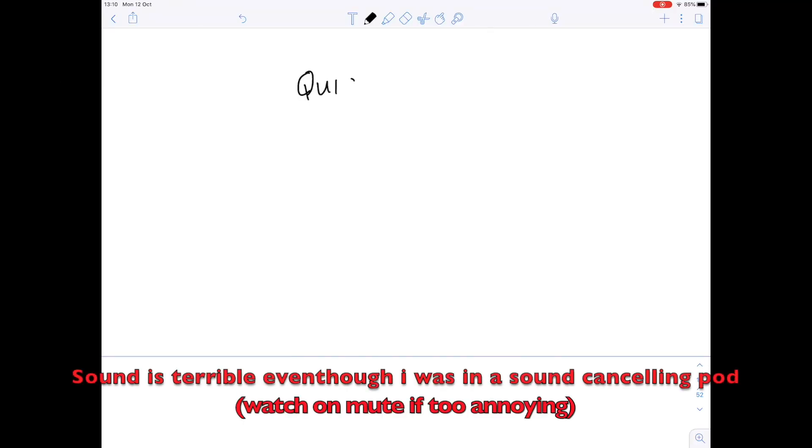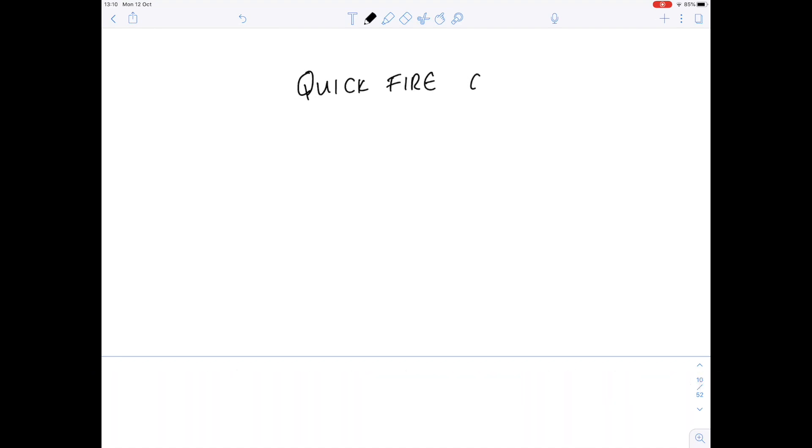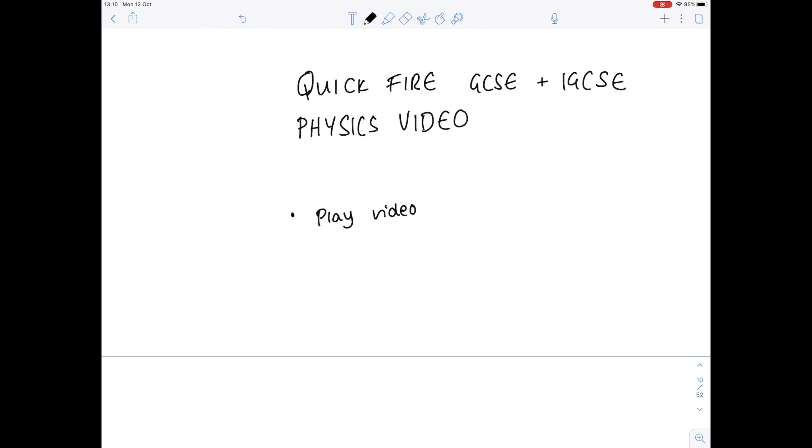This is a quick fire IGCSE and GCSE physics video. I'm doing it on the iPad because I think physics is better done on the iPad because you can actually see me writing the answers, particularly where there are calculations involved. Remember, you want to play the video, pause it to write down your answer, and then play to listen to my perfect answer.